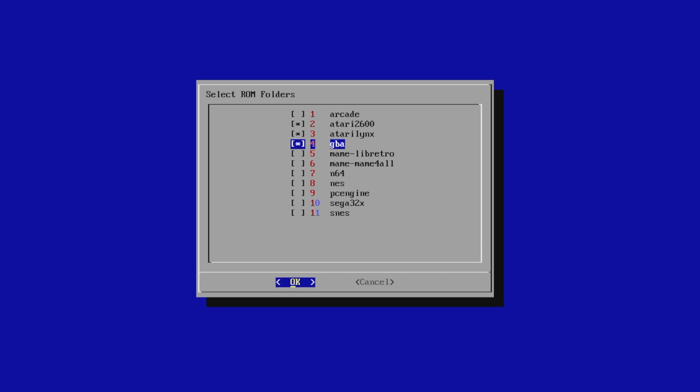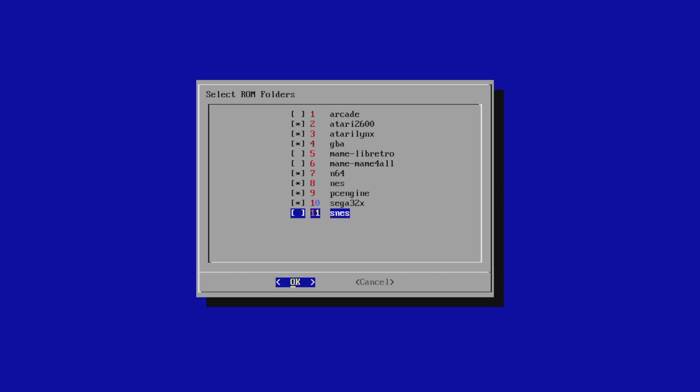I don't want arcade. I'm just going to go ahead and scrape all of these here. I've already got SNES scraped. I'm going to press Enter.